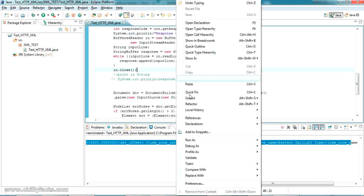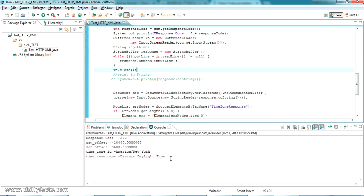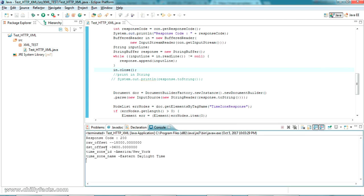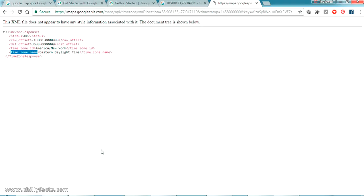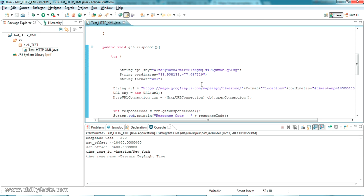We are all set. Let me comment out the raw response string print. Now let's run it. Here it is — I have printed rawOffset, dstOffset, timezoneId, and timezoneName. This is basically from the coordinates we provided.